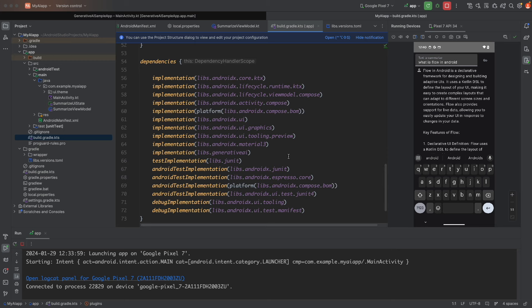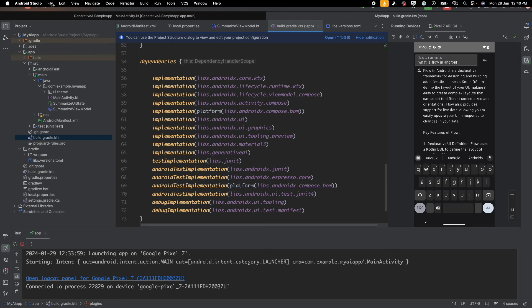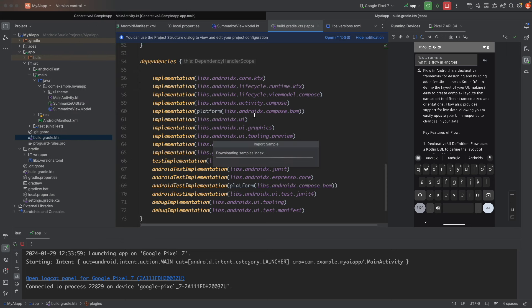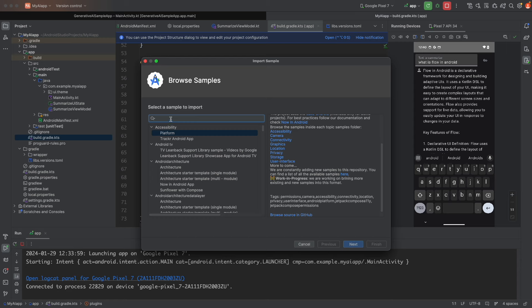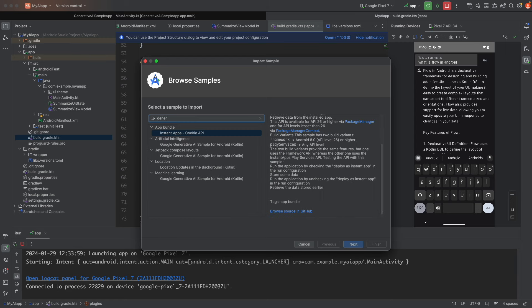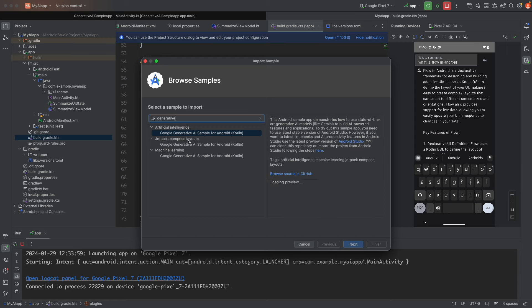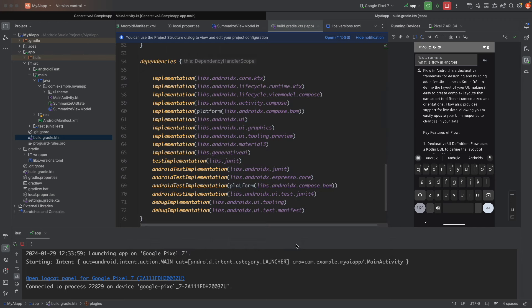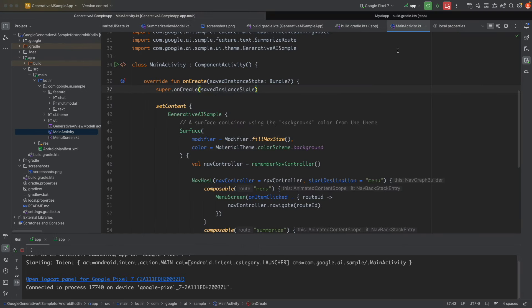Right now it's in preview version, so just play with it. If you want to explore more options, click on 'Import Sample' and search for 'Generative AI'. It will show you samples you can try — like a Generative AI sample for Kotlin. There are also Compose options available. I imported one and ran it on my device.